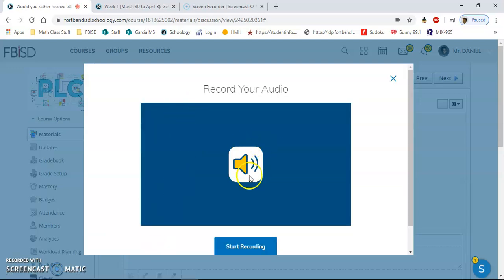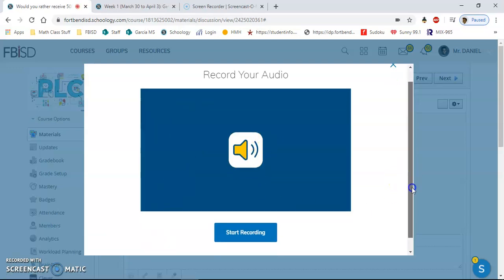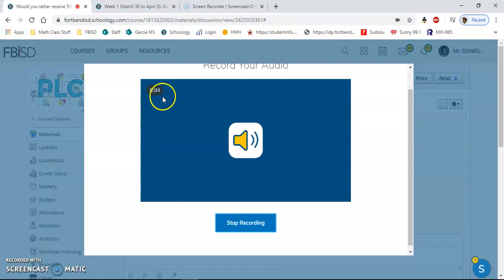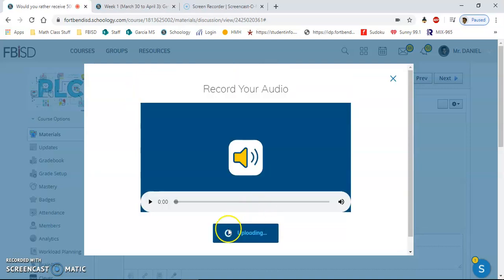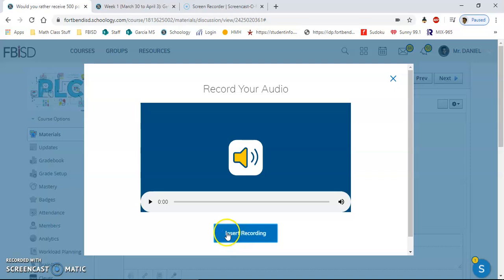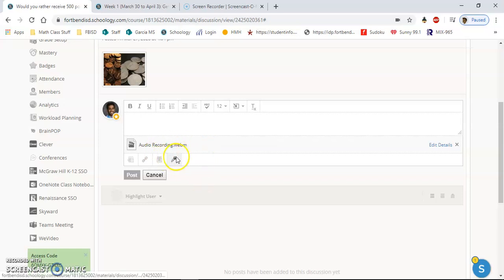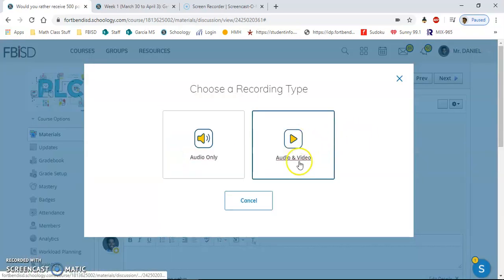...all I have to do is click start recording. Hello, hello, good morning. Notice that the timer is going off over here. If I click stop recording, it's uploading, and then I want to click on insert recording. Once I click that, it'll attach it right here at the bottom. Now you can do that with an audio recording or you could do it with the video recording.